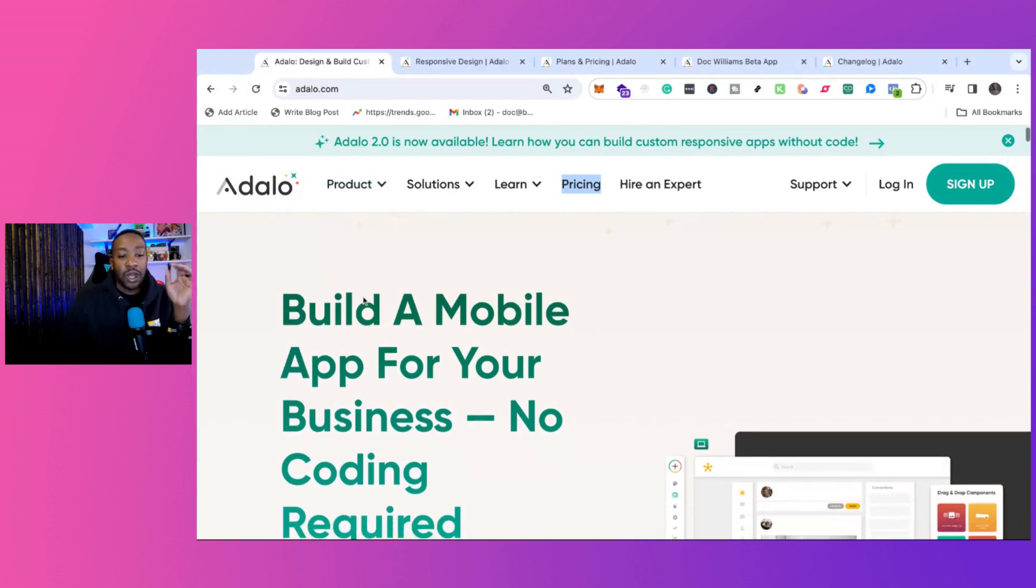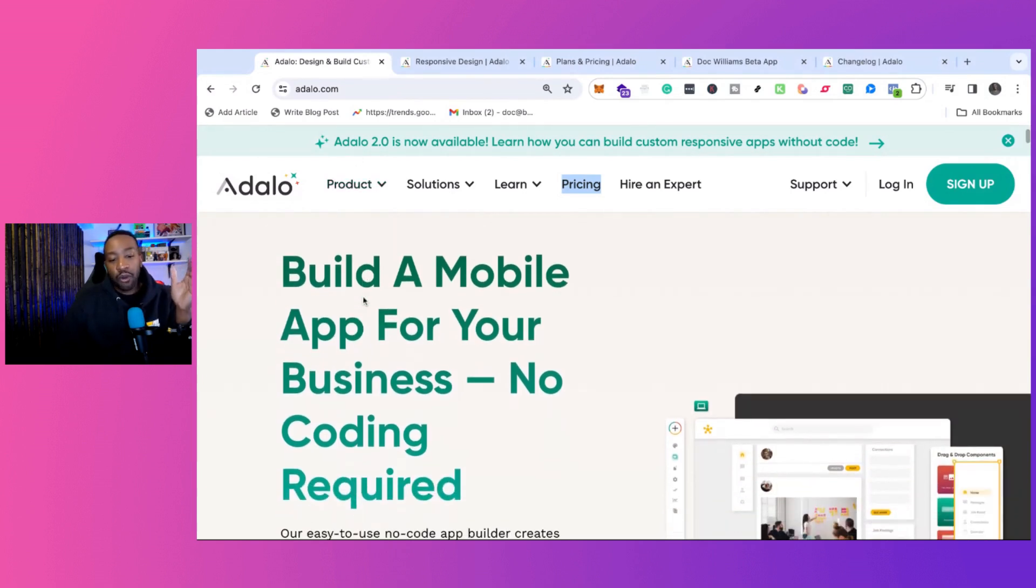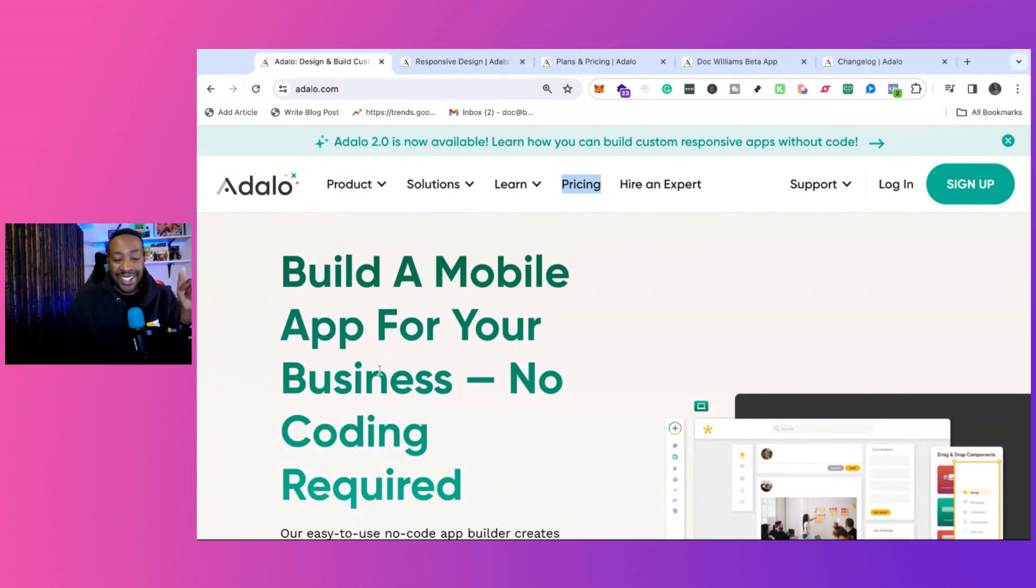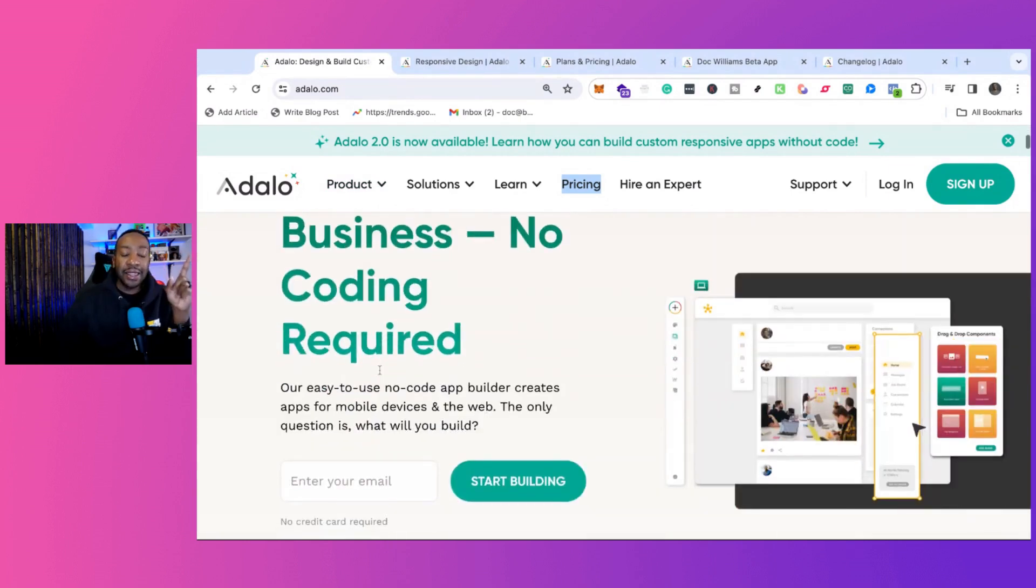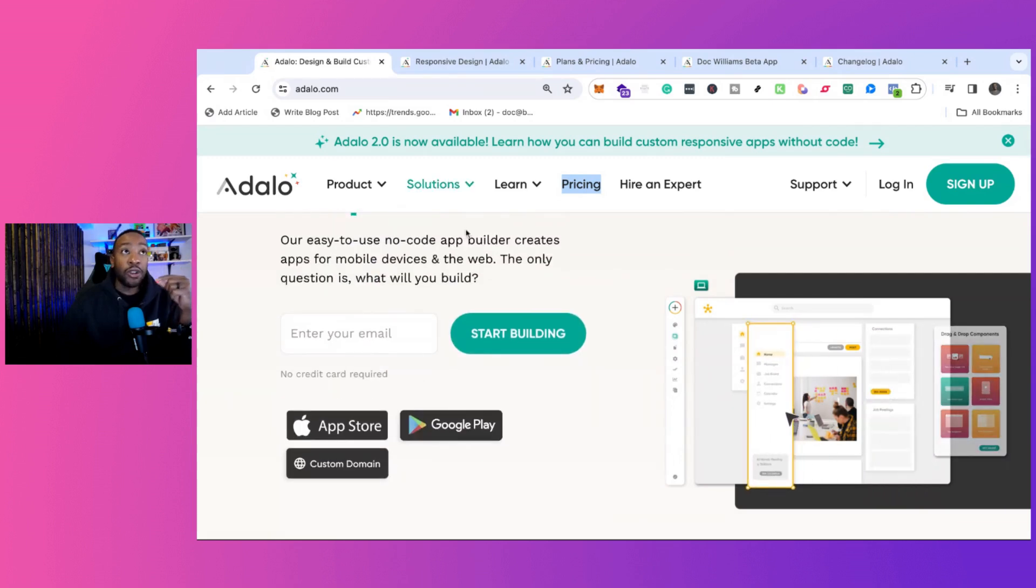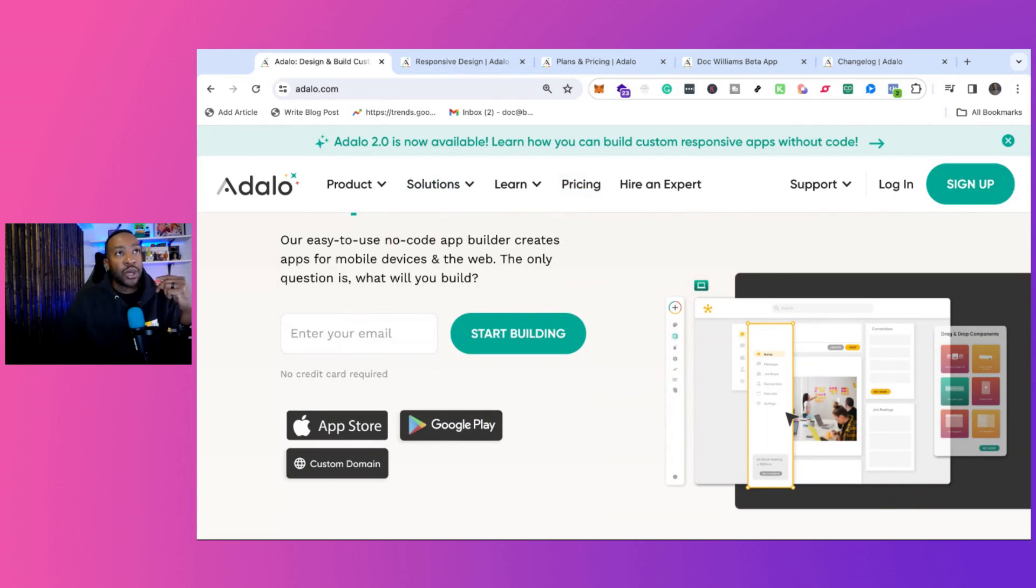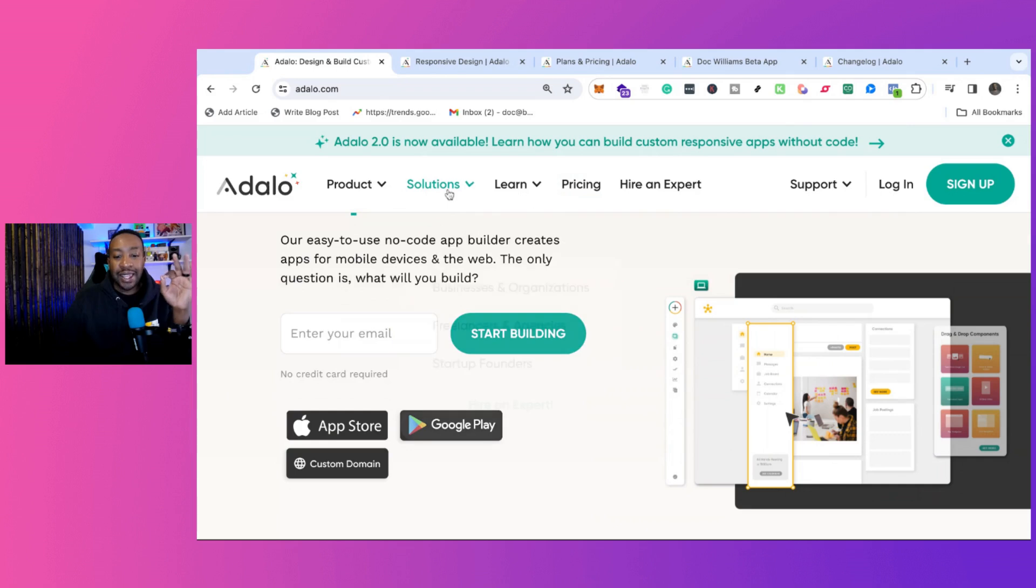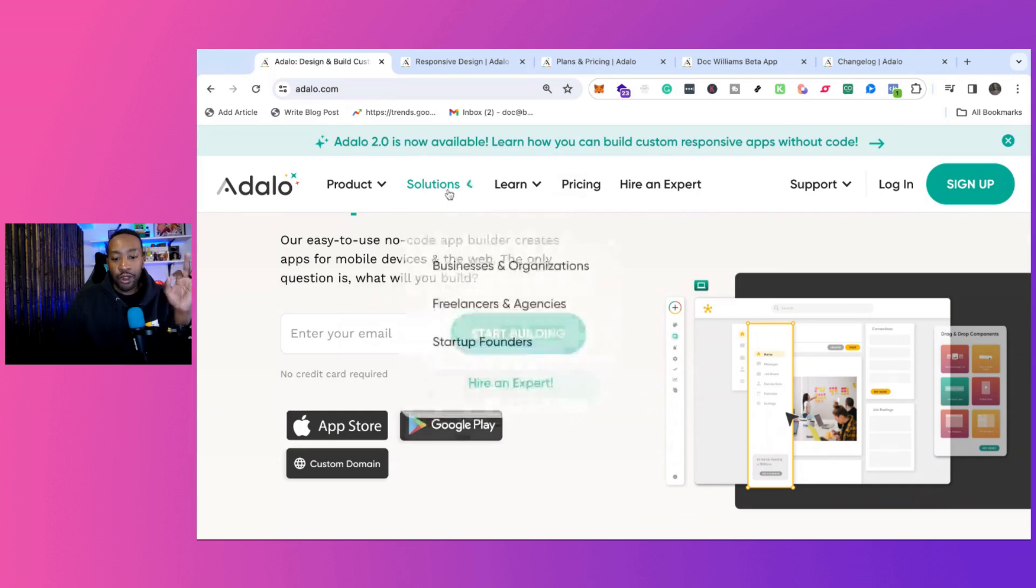What is Adalo? Adalo is a platform where you can build a mobile app for your business. I think this is perfect for ones that already have a business, a local business, laundromat, doing lawn care service, restaurants. I think this is perfect for that use case.